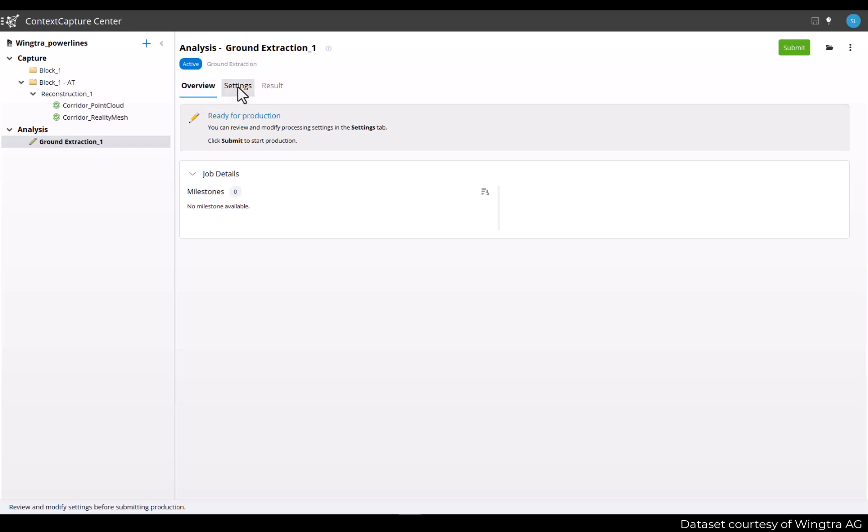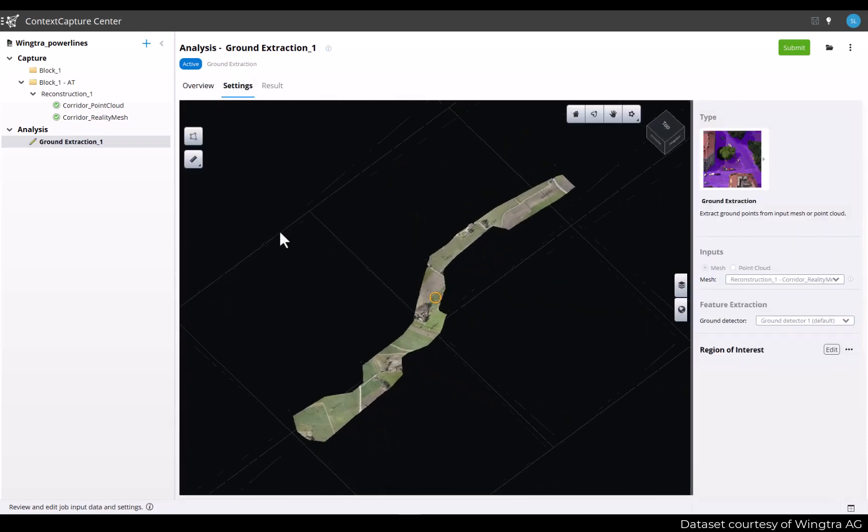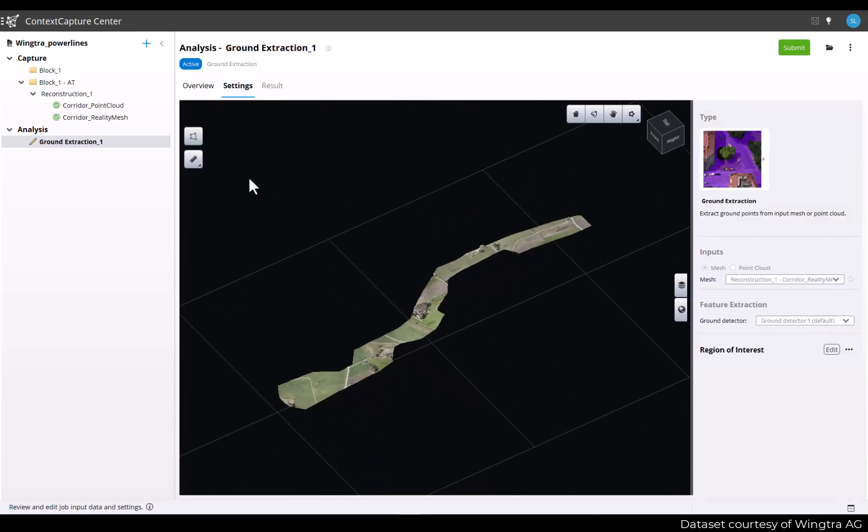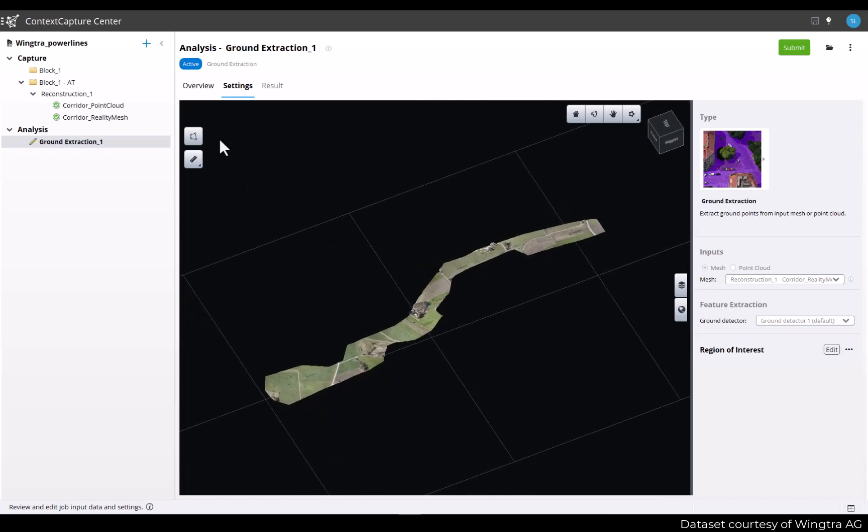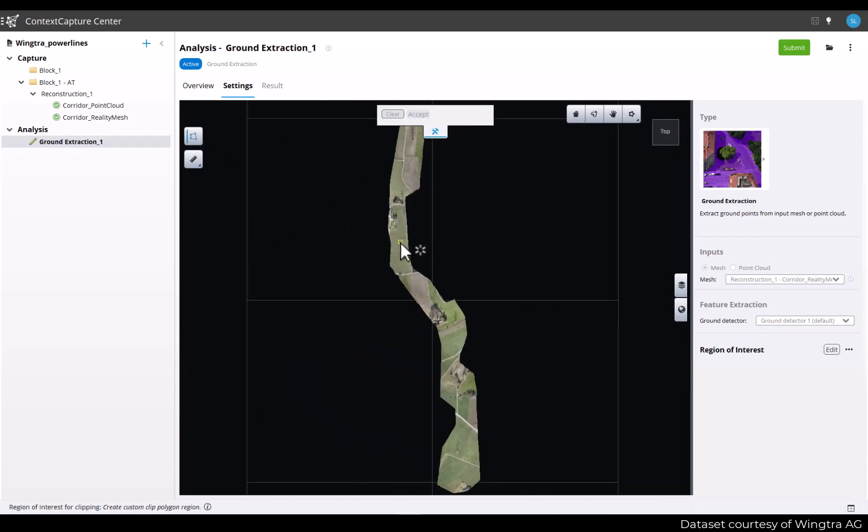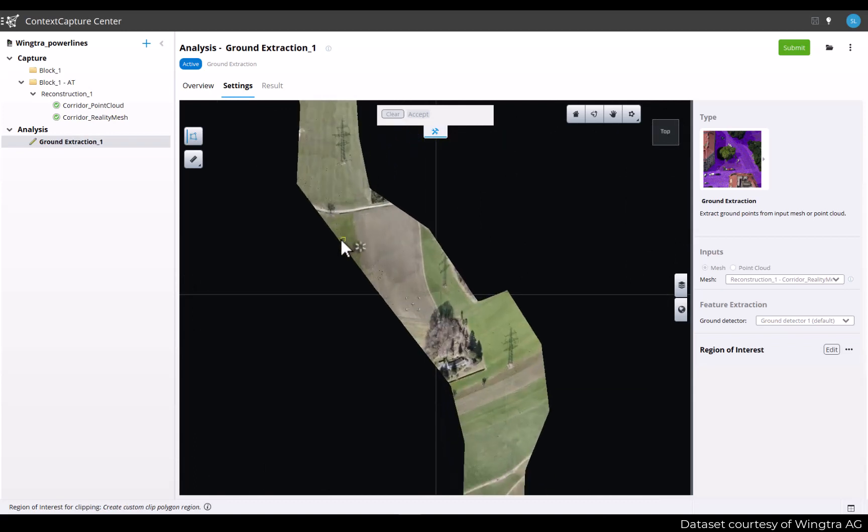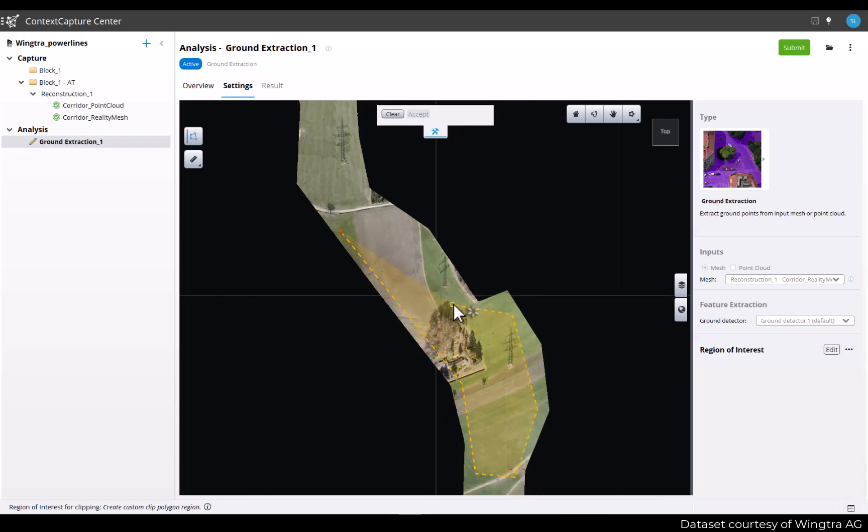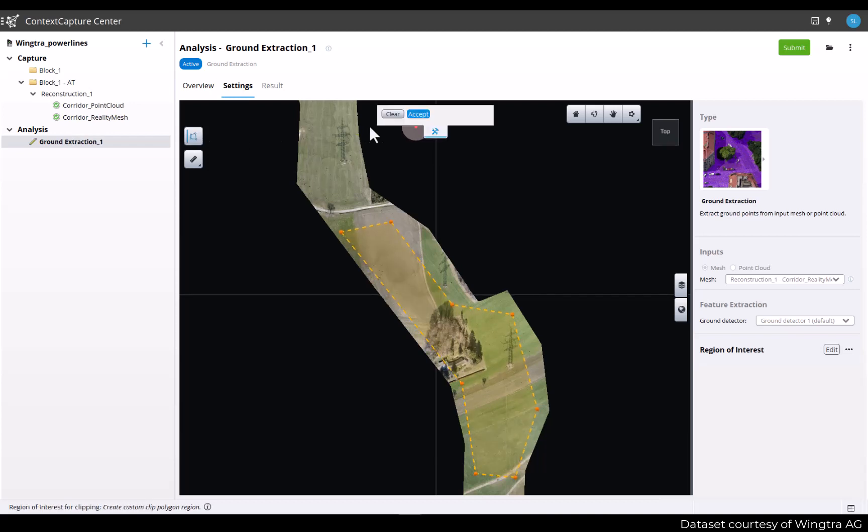In the settings tab you will be able to adjust the settings. The most important one here will be the region of interest in case you want to extract ground only in a sub-area of your project. You can use the region of interest tool to draw a polygon to extract terrain only in this specific area. Similar to the tool in the reconstruction spatial framework, you will draw the polygon and press accept when completed. For this particular project I will just discard this region of interest and we will do the ground extraction on the entire area. So I'll just press the clear button here.